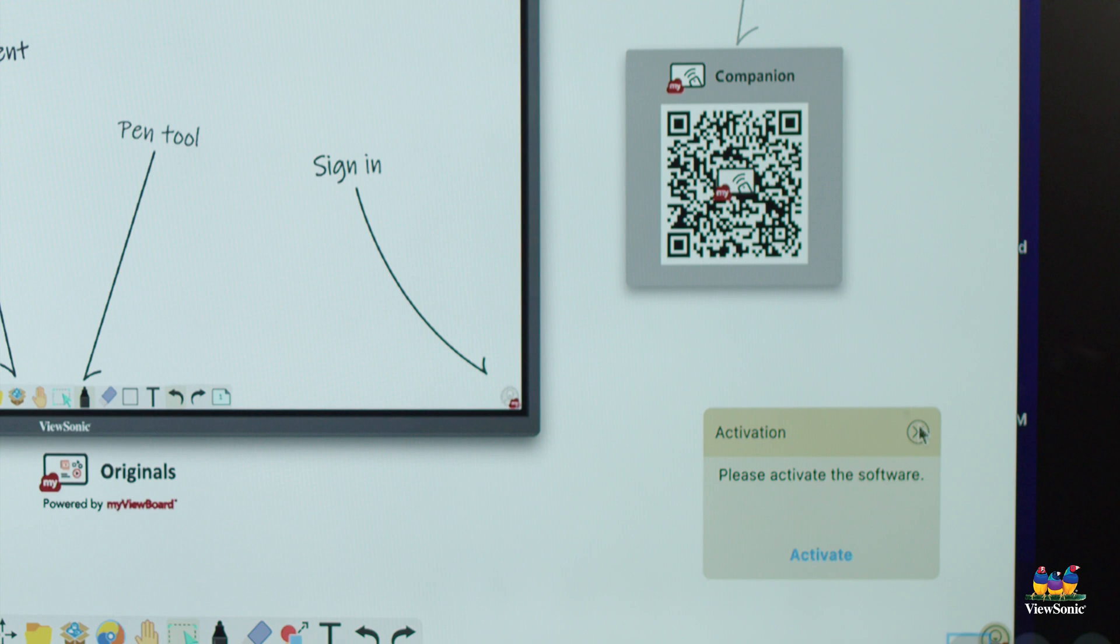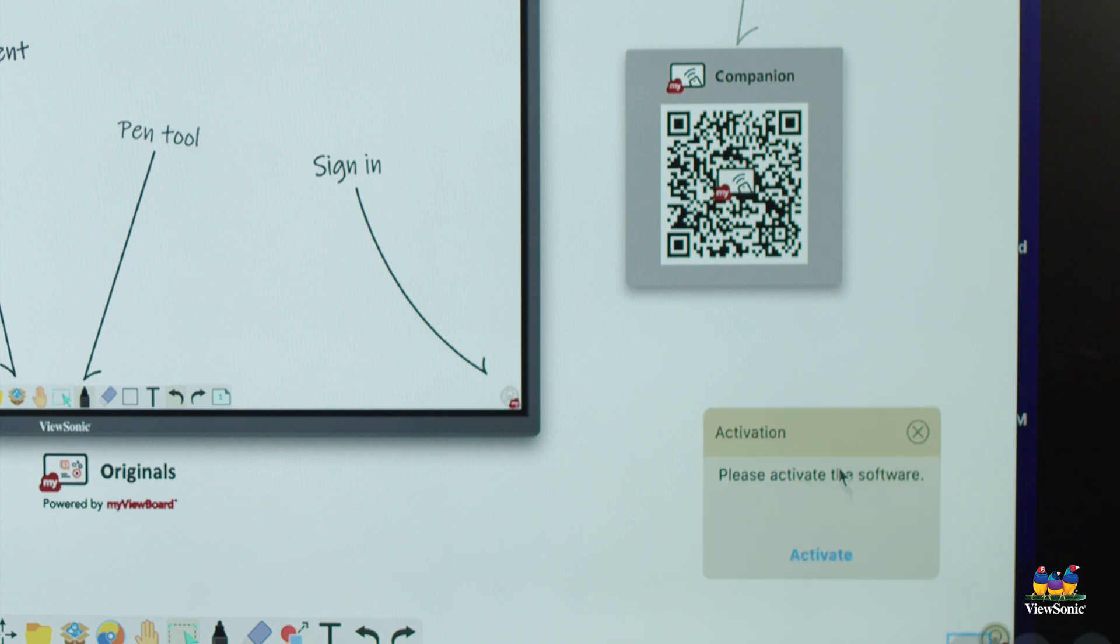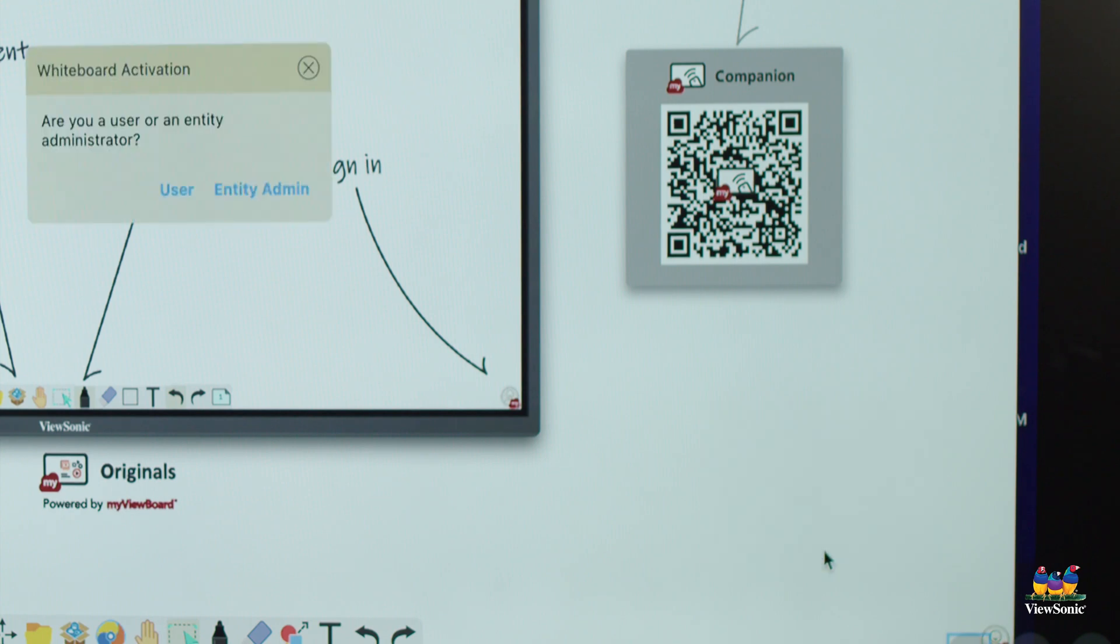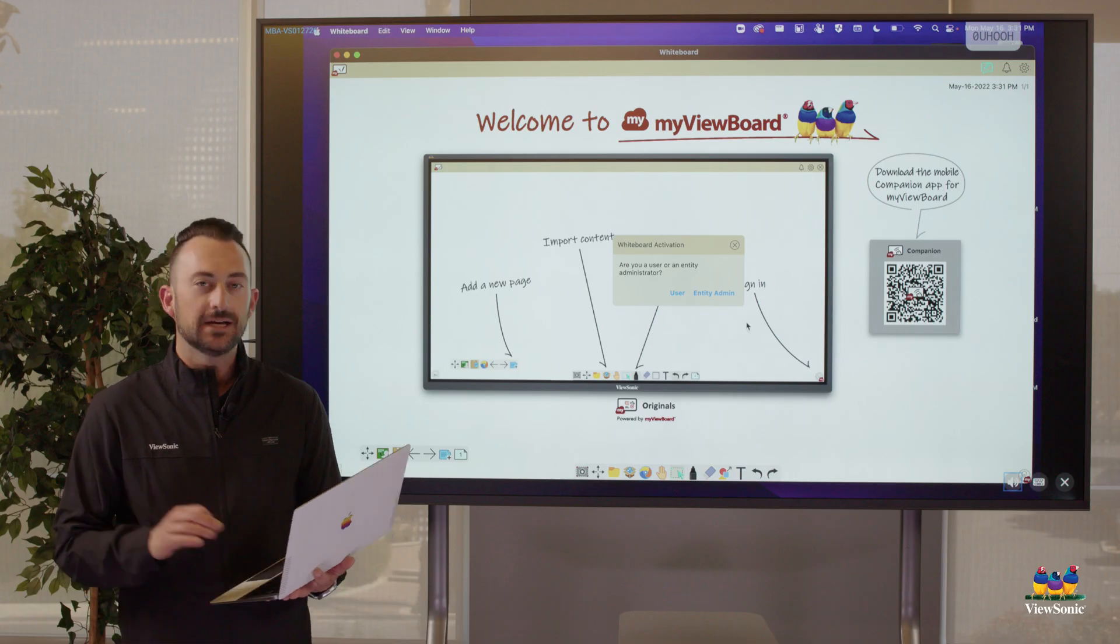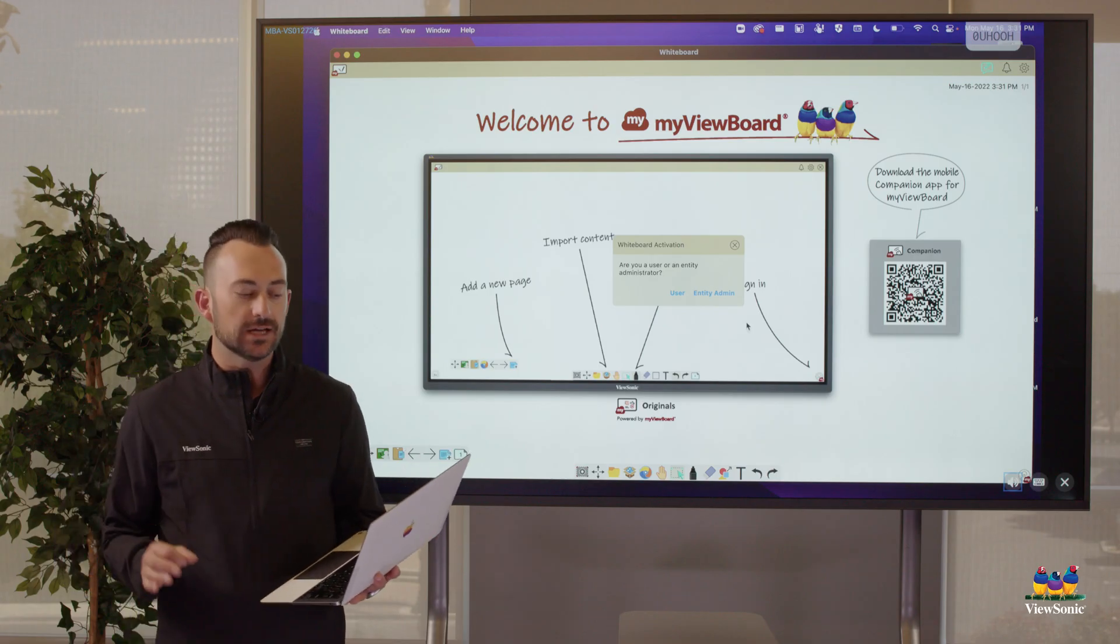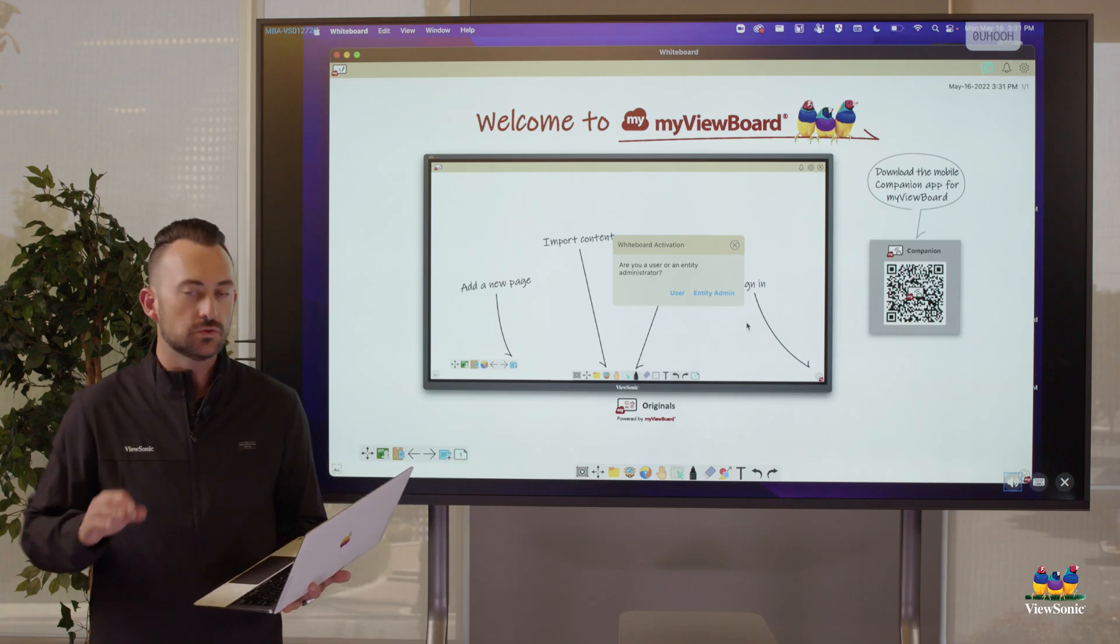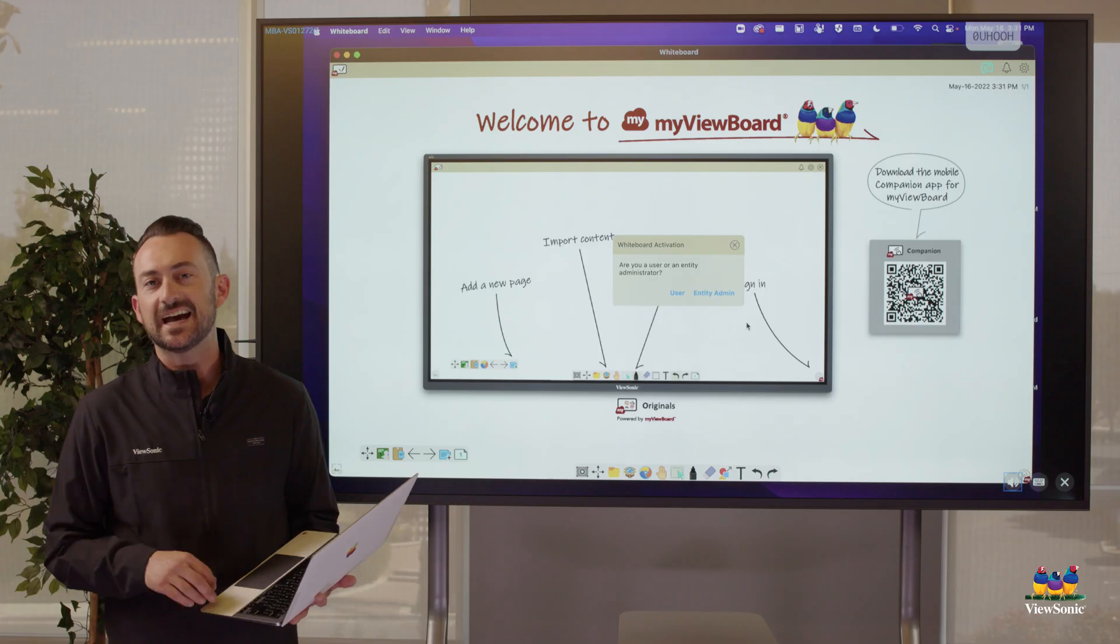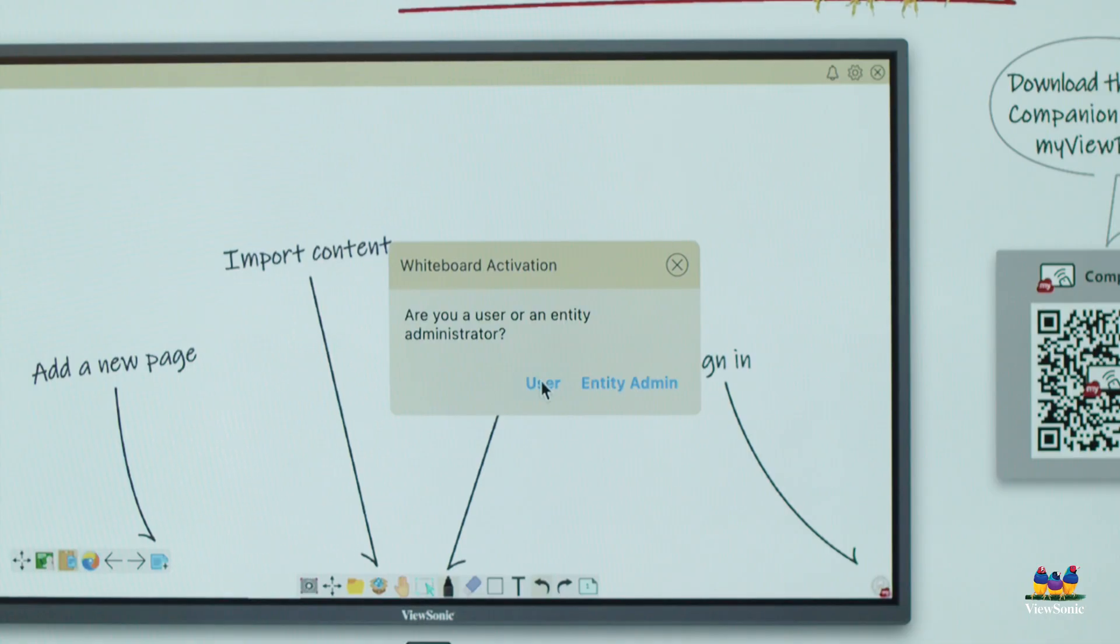Now in the bottom right corner, you'll see this window that says activate. If you don't see that window, click on the person in the bottom right corner and you see that activate link, click activate. It's going to ask you two things. Do you want a user or entity admin activation? We're going to choose user.